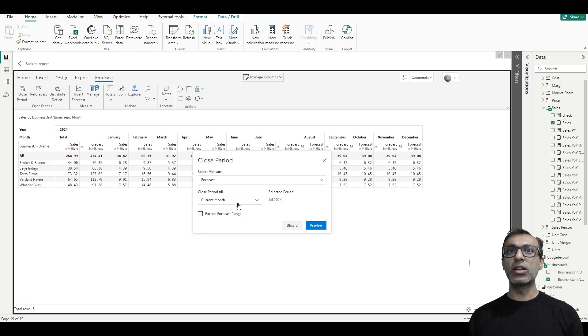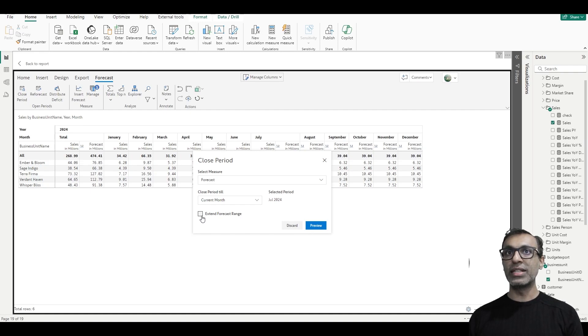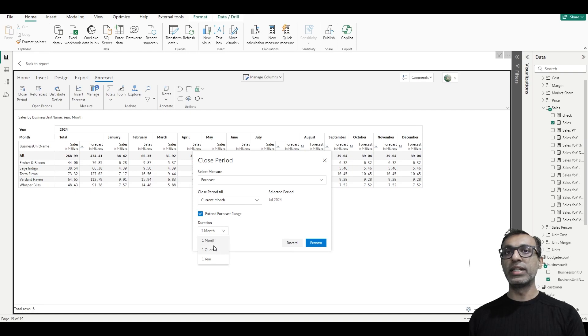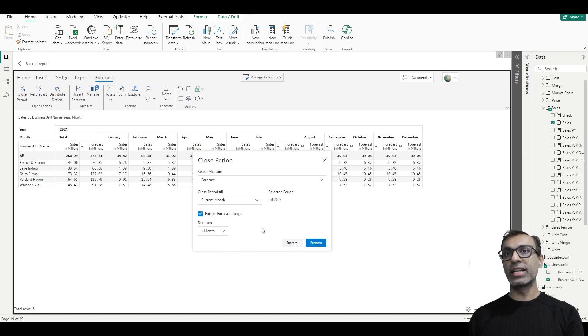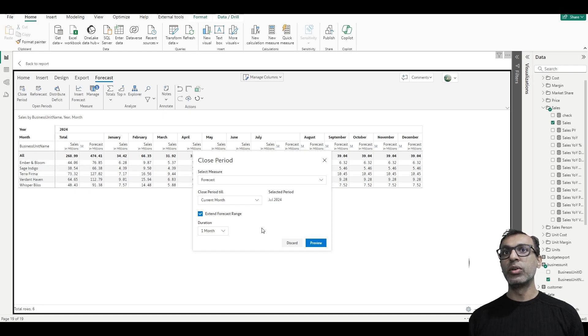Now when I close the period, I'm closing for July. And then what I can do is add a rolling forecast. So every time a period is closed, I can create a rolling forecast. I can increase it by one month, a quarter, a year. Some companies do a six month rolling forecast or a year rolling forecast. So you can always automate this.